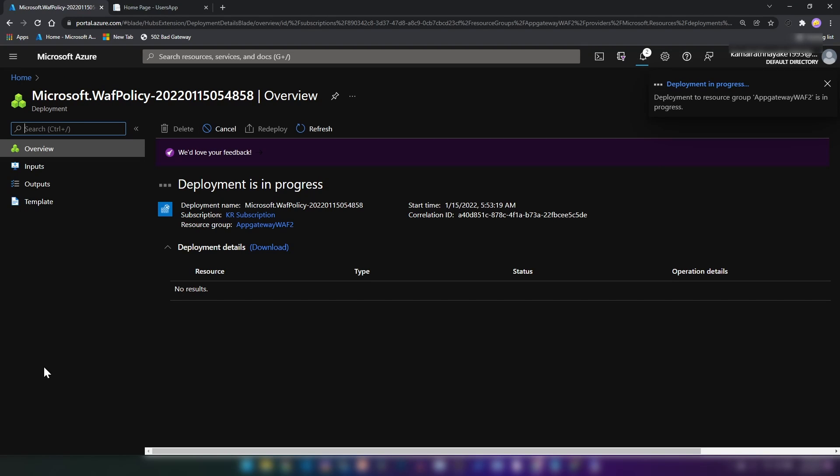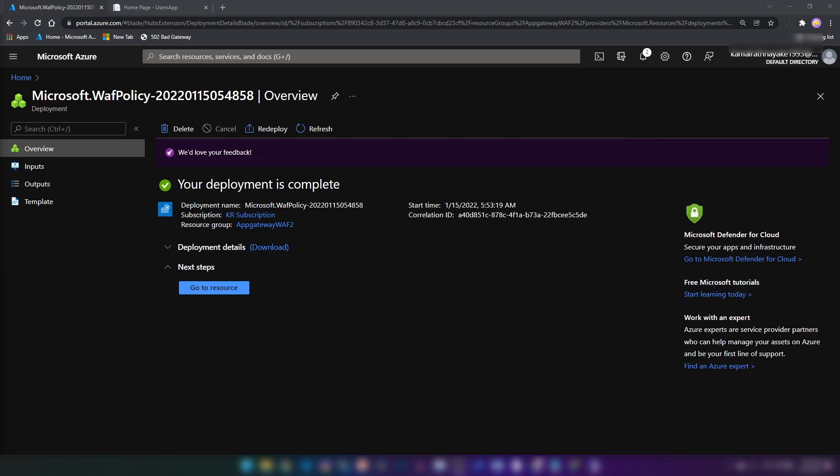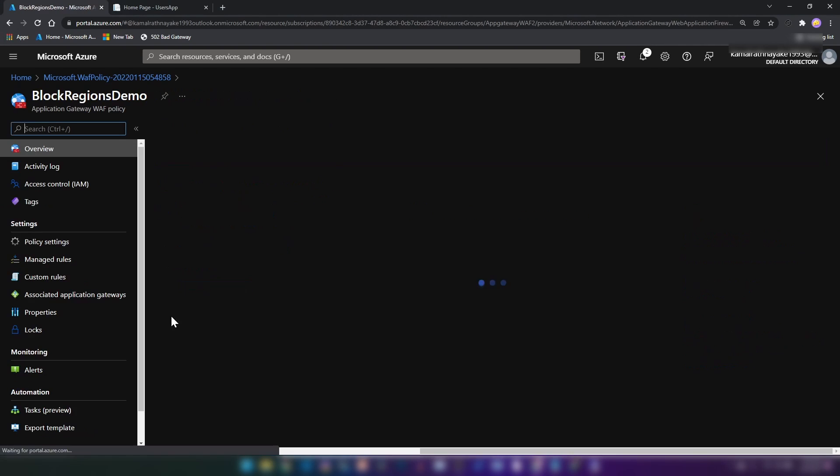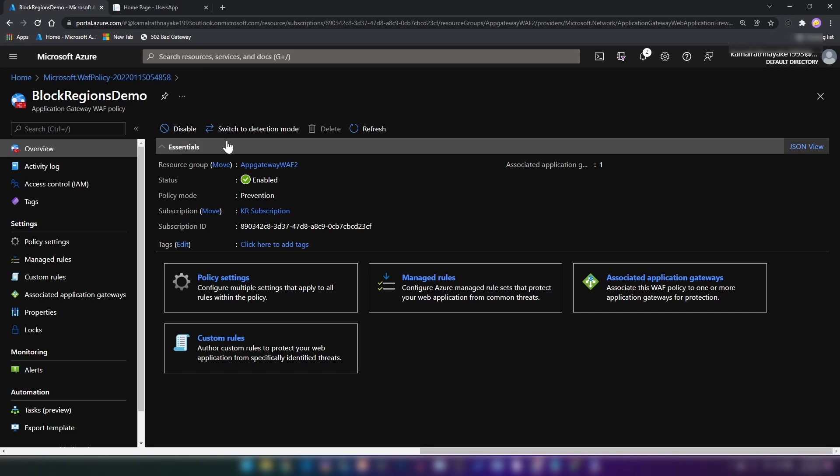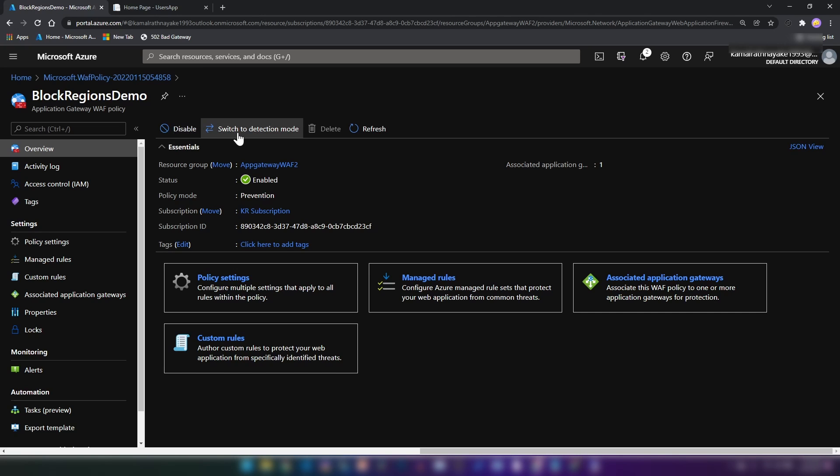As you can see, it is getting deployed now. It took around 30 seconds for this deployment to get completed. I'm going into the resource now. This is an application gateway web application firewall policy and the status is enabled. And we have options here to disable it and to switch from prevention mode to detection mode as well.